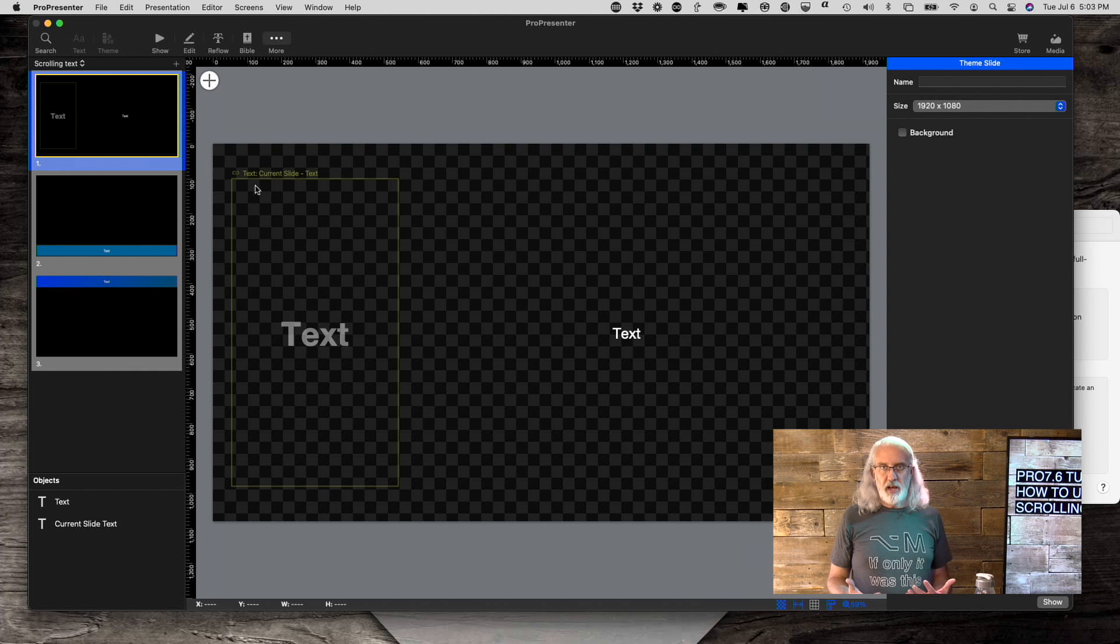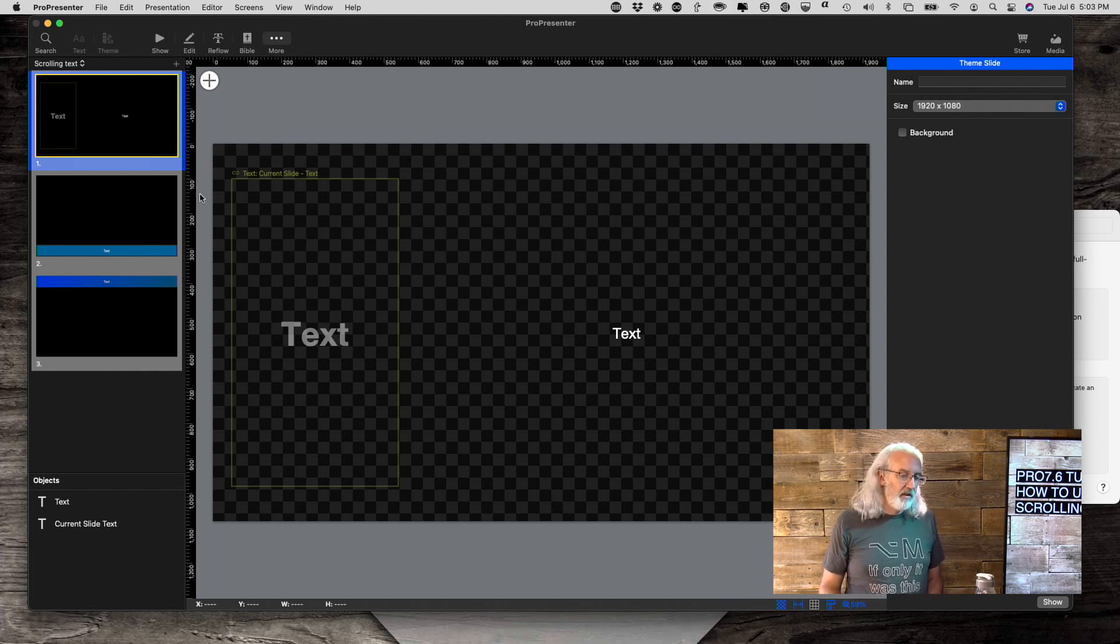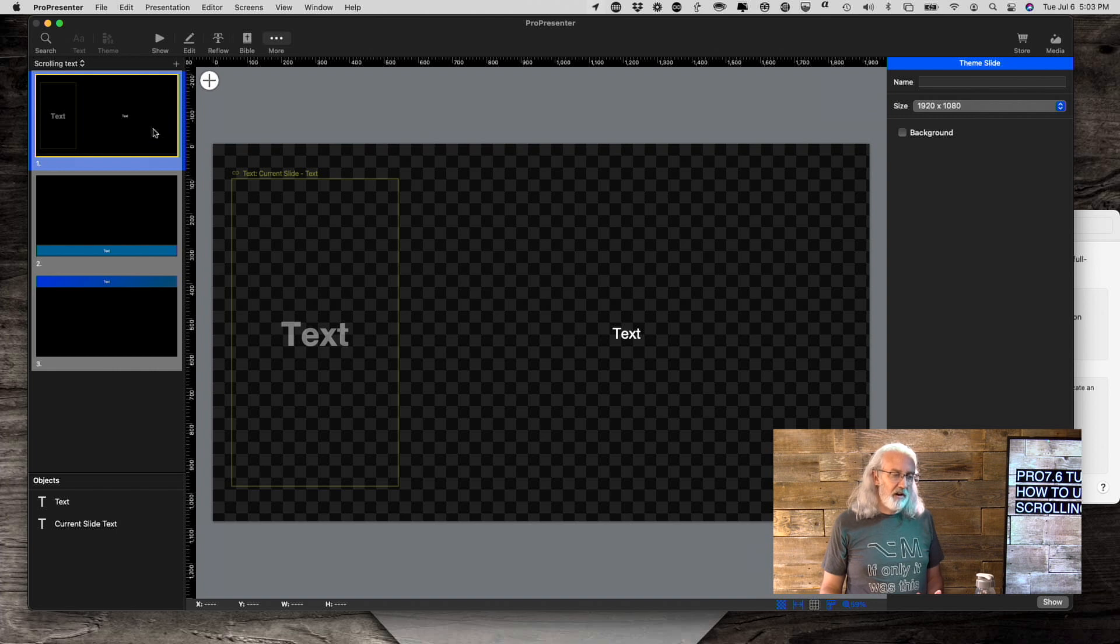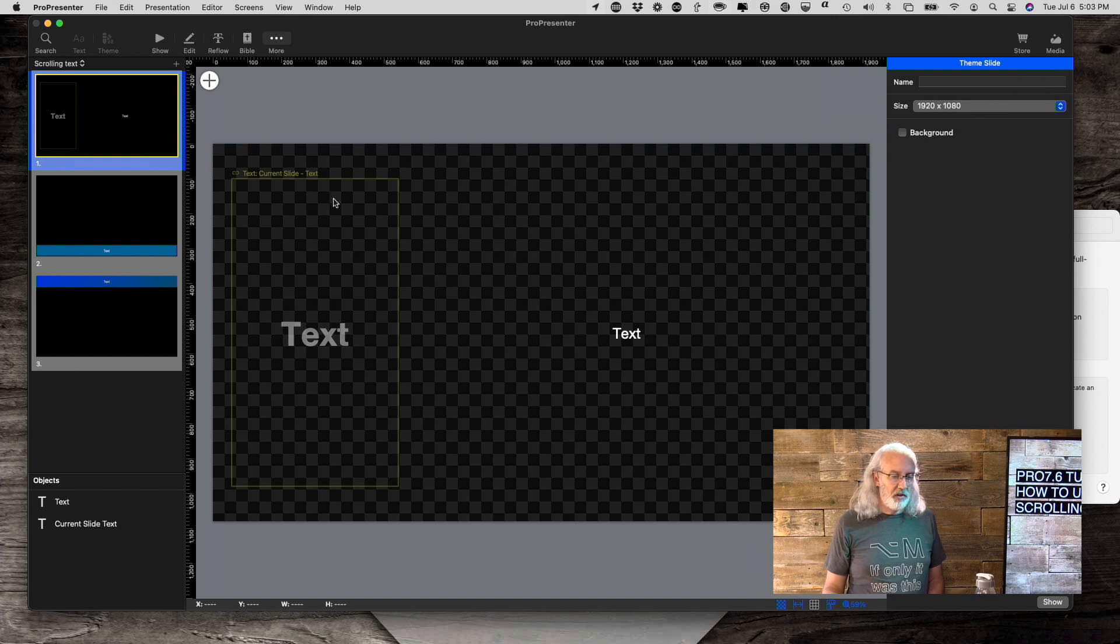Now the reason for that is I'm going to want to apply this to different text. So I've got a few of these that I've already made and let me show you what those do.